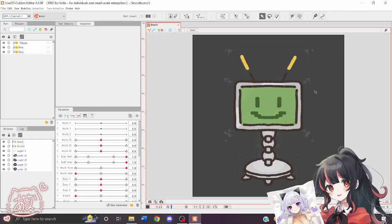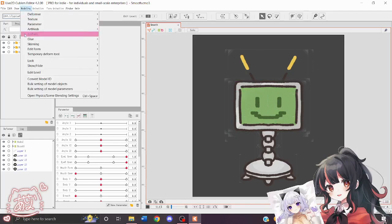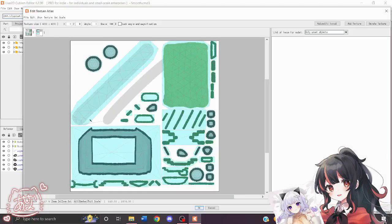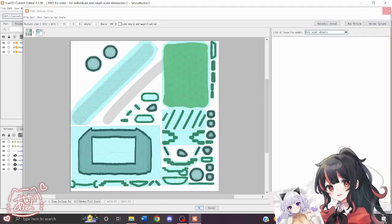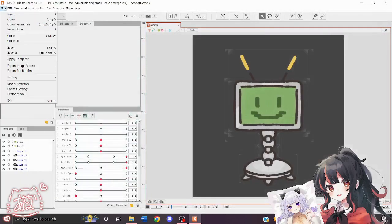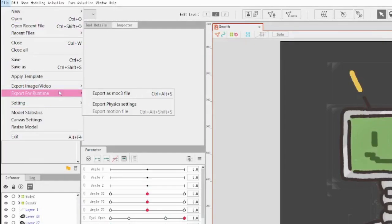Next, what we're going to do is in the CMO3, we're going to create a texture atlas. I already have mine made here, but if you haven't, you just create that, click OK, and then in file, we're going to click export for runtime and export as MOC3 file.